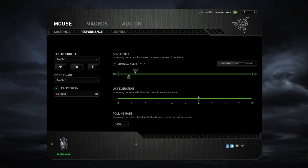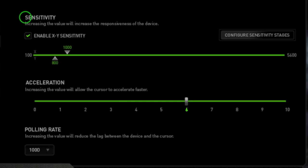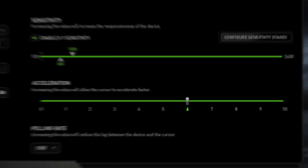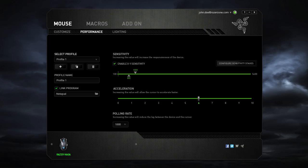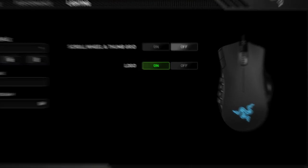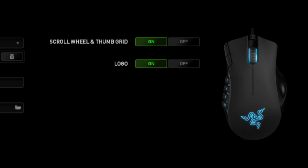In the Performance menu, you can configure settings such as Sensitivity, Acceleration, and Polling Rate. You are also able to configure cosmetic preferences, such as Lighting.